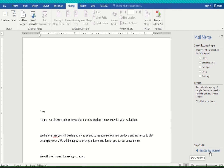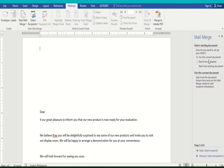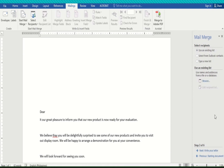Click 'Next: Starting Document' and select 'Use the Current Document' — that's the first option. Then click 'Next: Select Recipients' and choose the first option, 'Use an Existing List.'